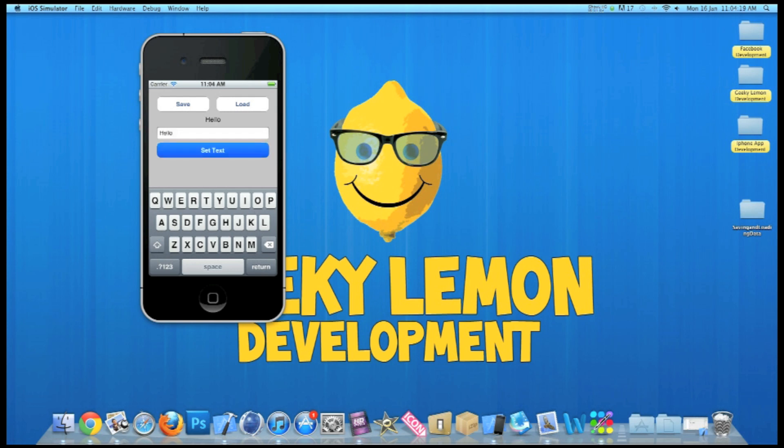So if we set it to hello, save that, and now change the text again. Now it should load back up to hello. So that's simply what we're going to be creating today.